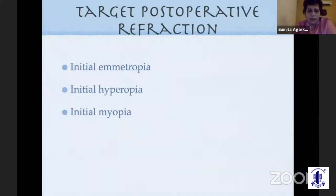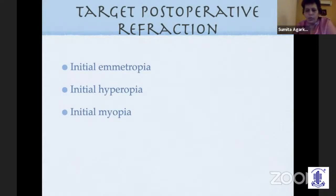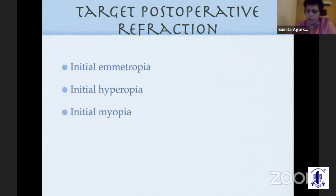For target postoperative refraction, there are three strategies, each with pluses and minuses. World over, initial hyperopia is what most people go for because it is easier to titrate — children grow older and it tends to normalize. Or you can move into emmetropia when children are older. Leaving an initial hyperopic target is still the most preferred approach by most pediatric ophthalmologists worldwide.